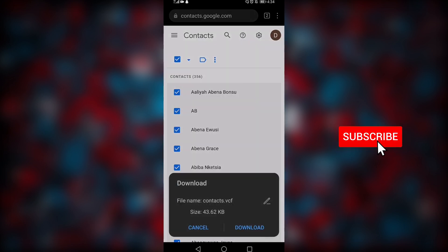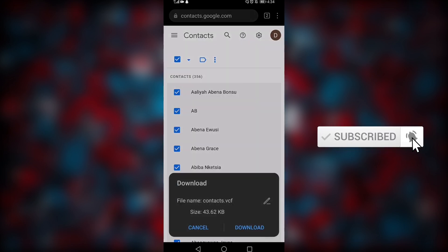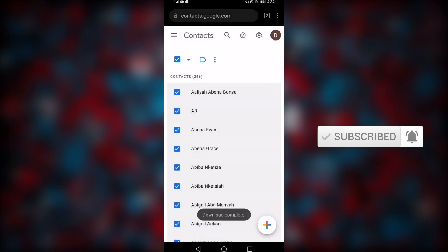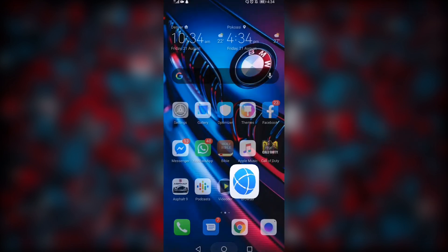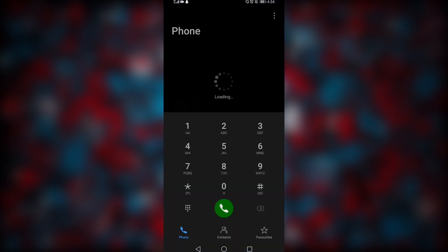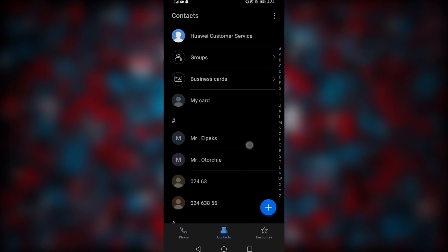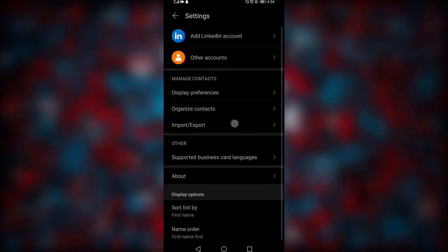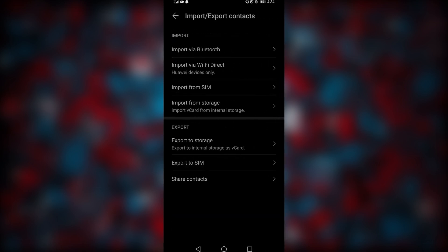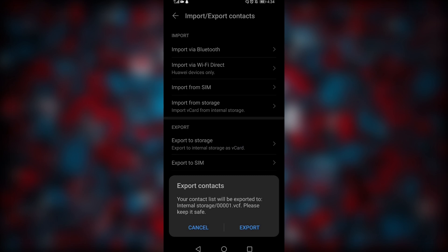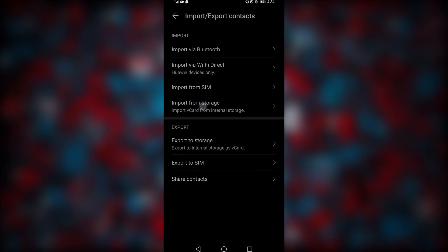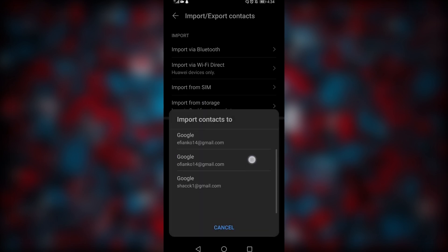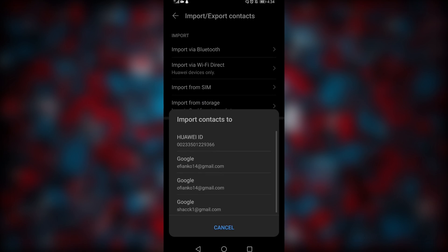Your browser will ask you to download the file and it will be automatically downloaded. Once it's done downloading, head on to your Contacts app. When you're in the Contacts section, go to Settings and then come to 'Import and Export'. After that, select 'Import from Storage'.